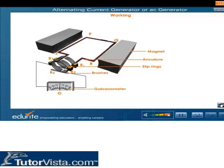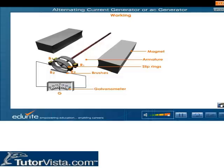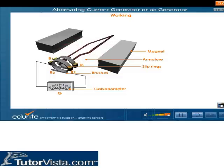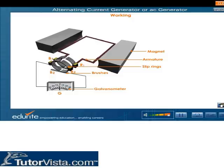Let us now find out how mechanical energy is converted into electrical energy with the help of a schematic representation. The working of an AC generator is based on electromagnetic induction. As the armature PQRS rotates about an axis perpendicular to the magnetic field, it keeps on changing its relative orientation with respect to the field.